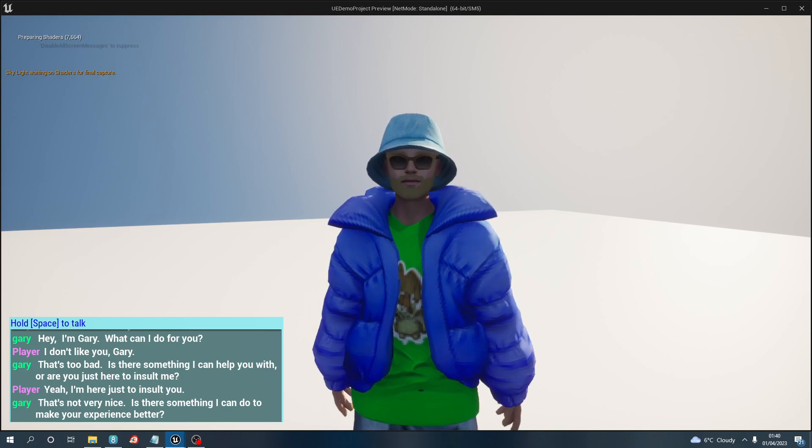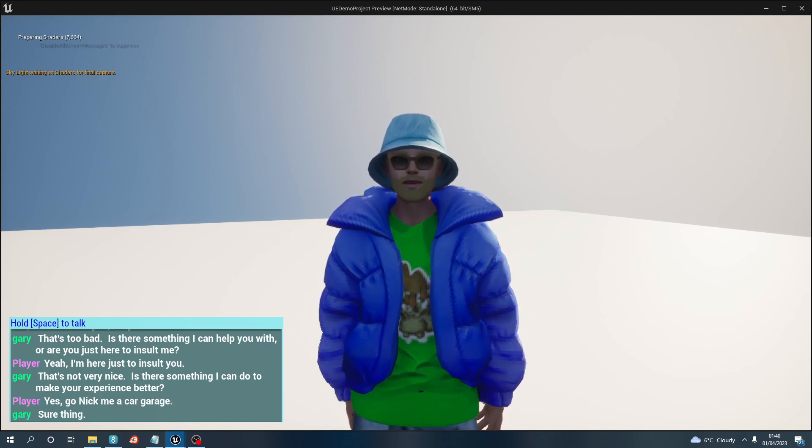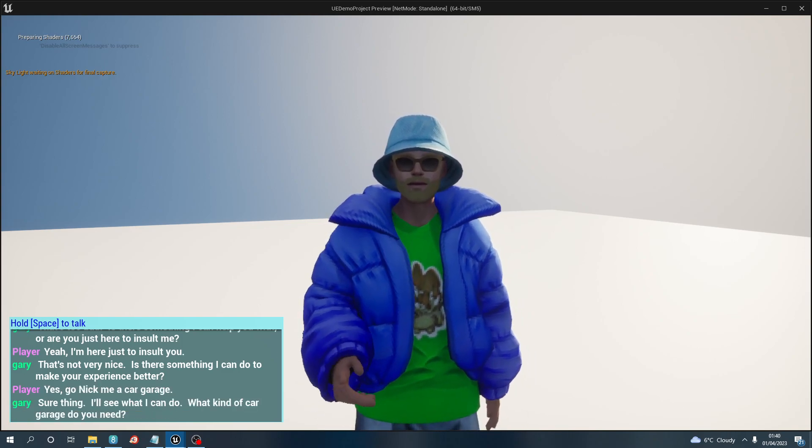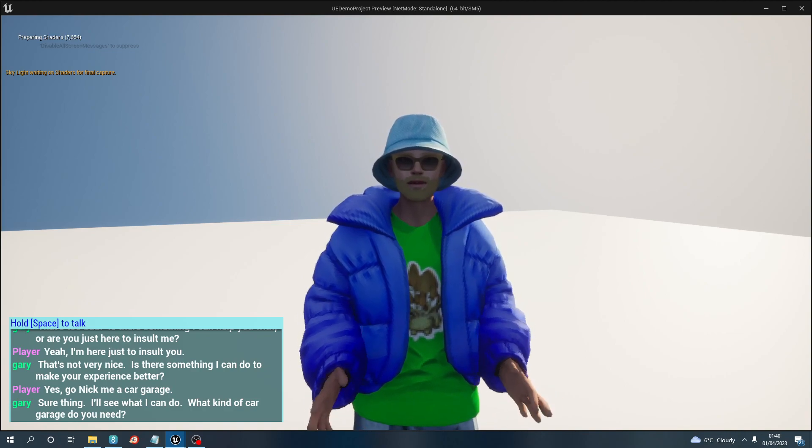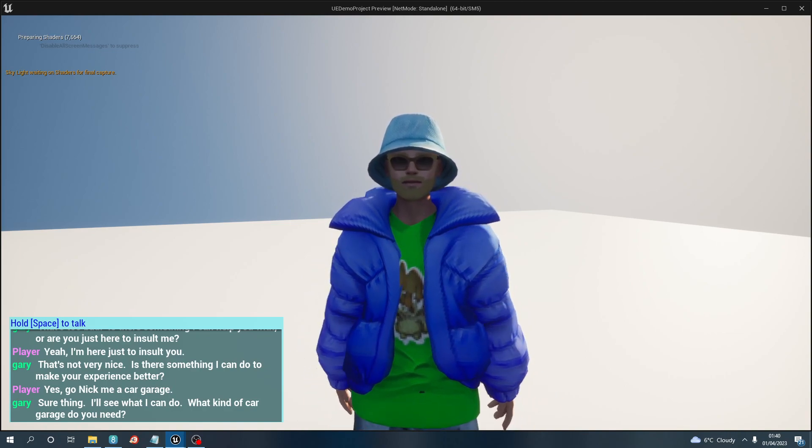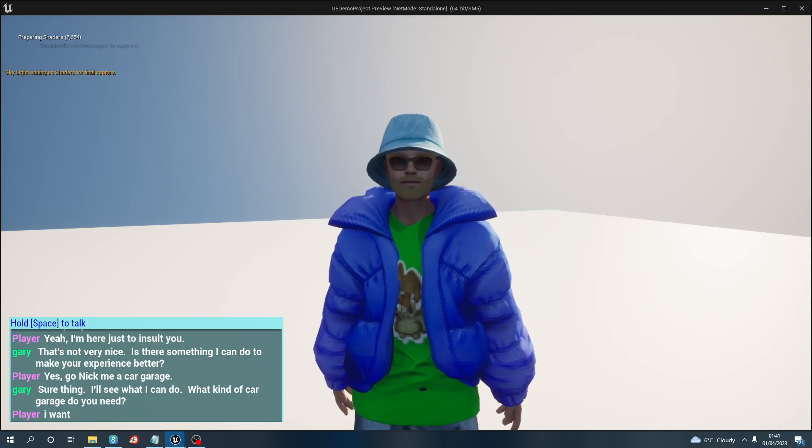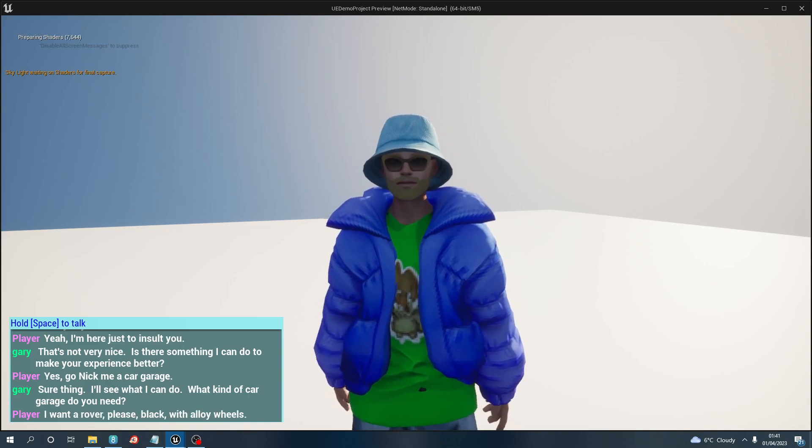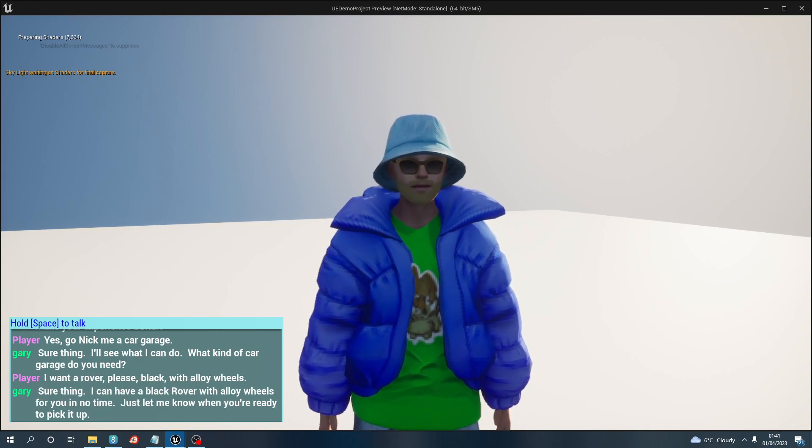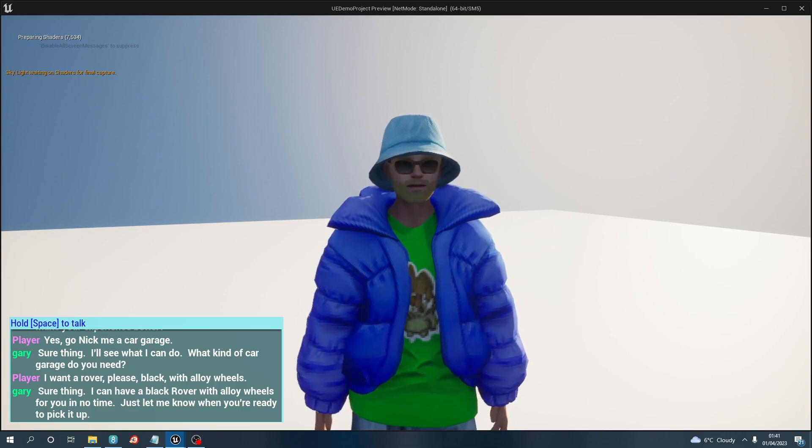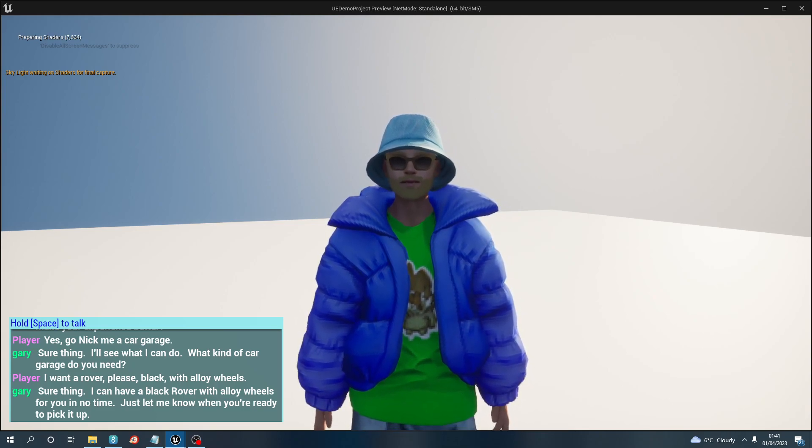Sure thing, I'll see what I can do. What kind of car do you need? I want a Range Rover please, in black with alloy wheels. Sure thing, I can have a black Range Rover with alloy wheels for you in no time. Just let me know when you're ready to pick it up.